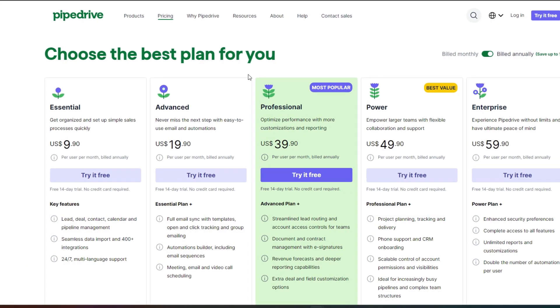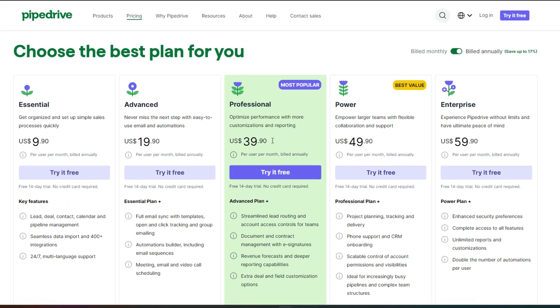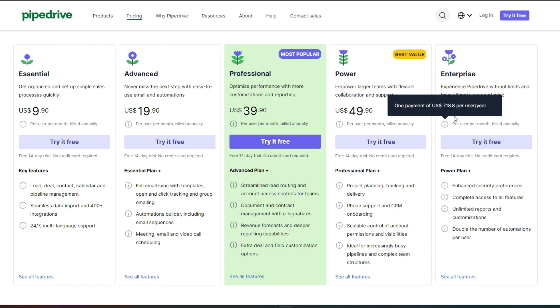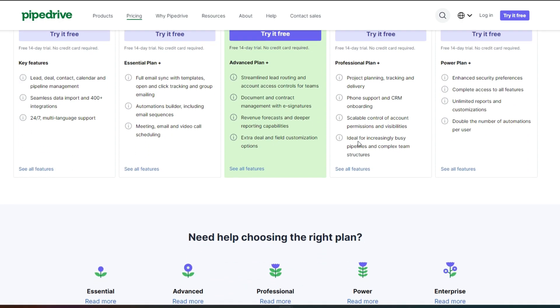Now if we take a look at the pricing, the essential version of pipe drive starts at $9.9, where you have basic customer support, simple data import, and easy lead deal and calendar pipelines. Then the advanced version starts at $19.90, where you have full email sync with templates and scheduling. Then the professional version, which is recommended, where you can create, manage and sign, assign documents and contracts, as well as get forecasts on your project. And then you have the power and enterprise version, where they have unlimited user permission and additional highlighted security. So that starts at $49.90 and $59.90.